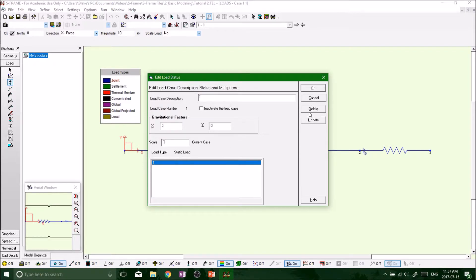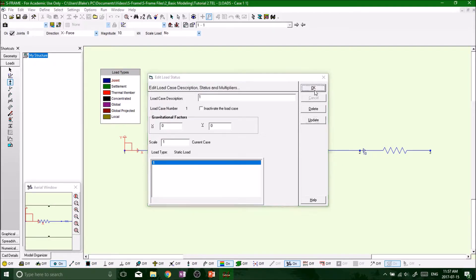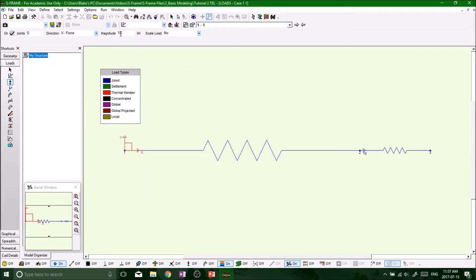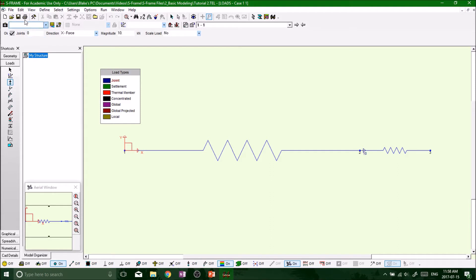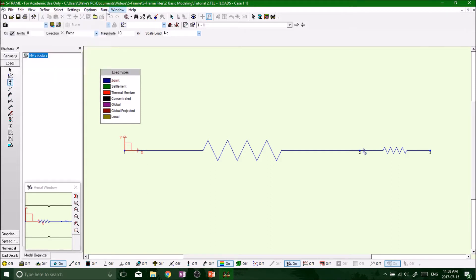So now we're going to run our program, run our analyses and get some results. So remember, always to save. We always want to save it because if we have any modifications to our structure or our project between the last time we saved and the time we run our analysis, we're going to get an error. So always remember to save. Now at the top beside options and window, you'll see the run button, and then click on analysis, and we're doing linear static.